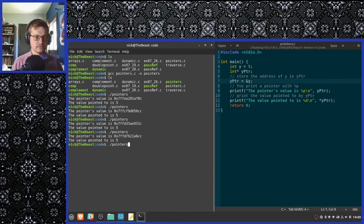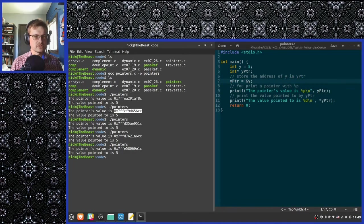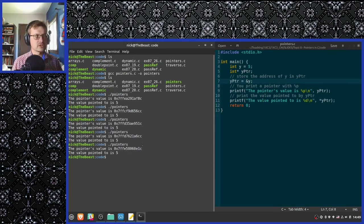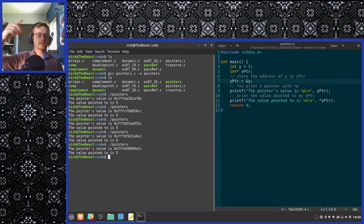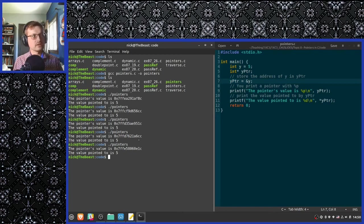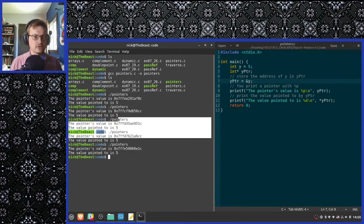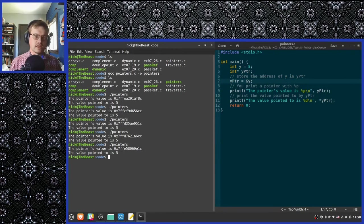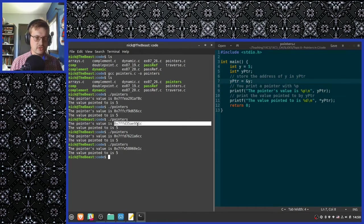Notice that if we run this a few times, a different location in memory is used each time to store the variable. This is because on subsequent runnings of this program, the region of memory allocated to this program by the operating system changes each time. Although a few of these appear to be quite close together, close together should be measured in like the first three digits of this number.